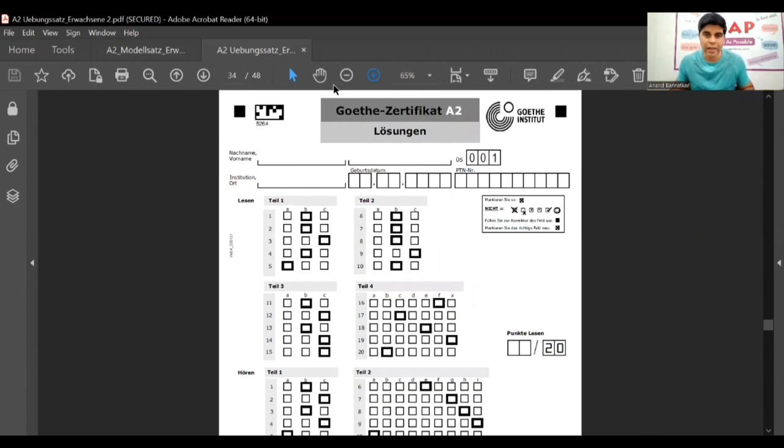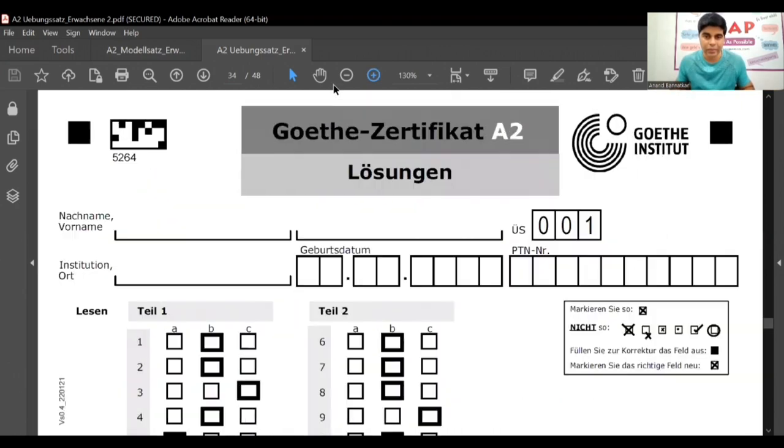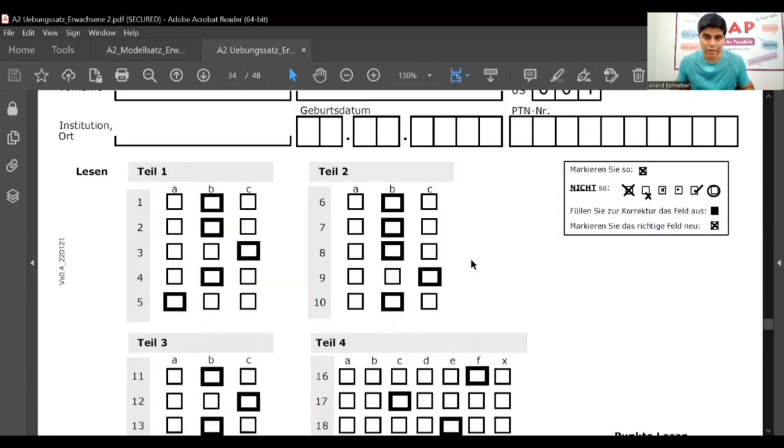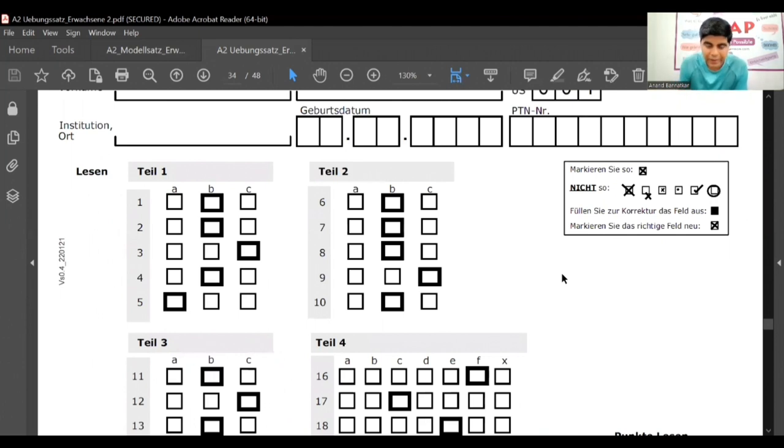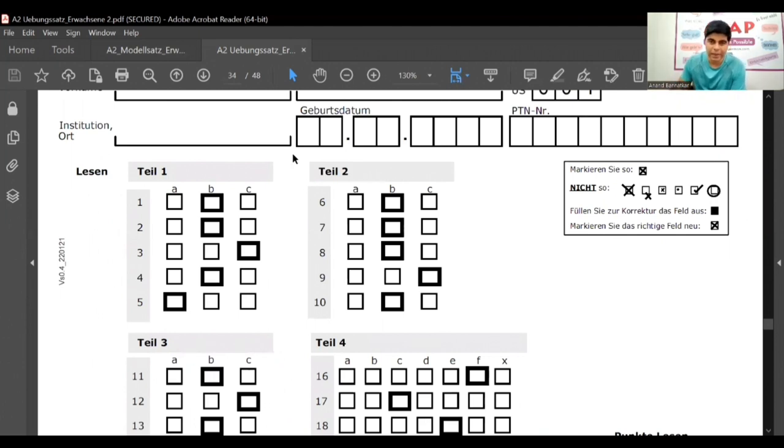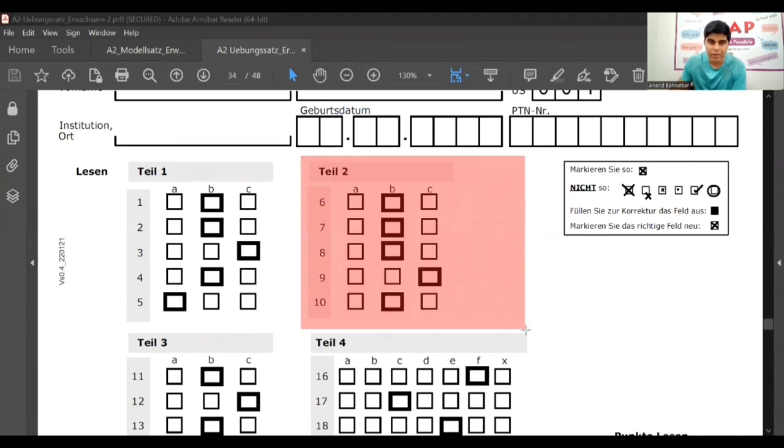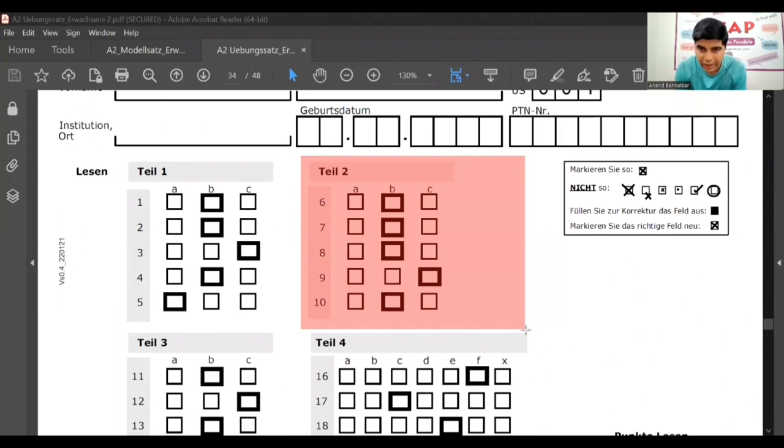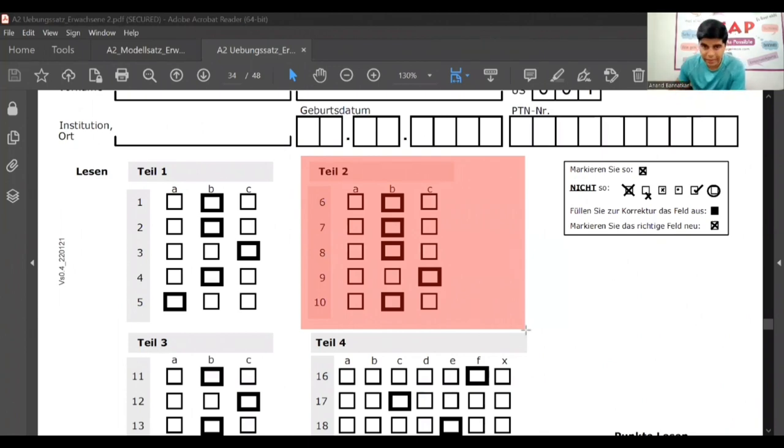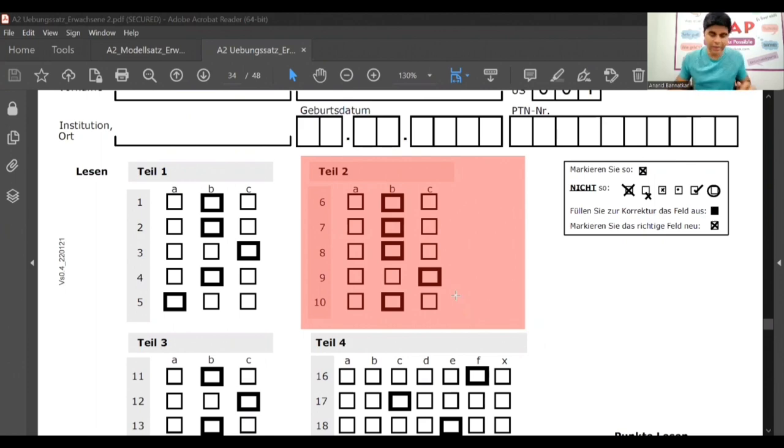Teil 2. Here are the answers. B, B, B - 6, 7, 8. Then 9 - C. And 10 - again B. A, none of these have A answer. So share your score in comment box and whatever doubts you have and we'll discuss about that.